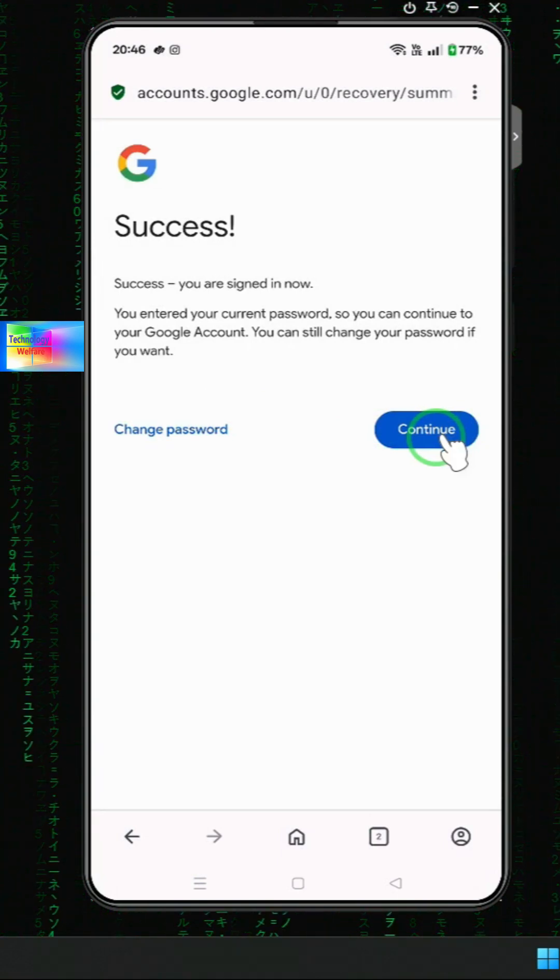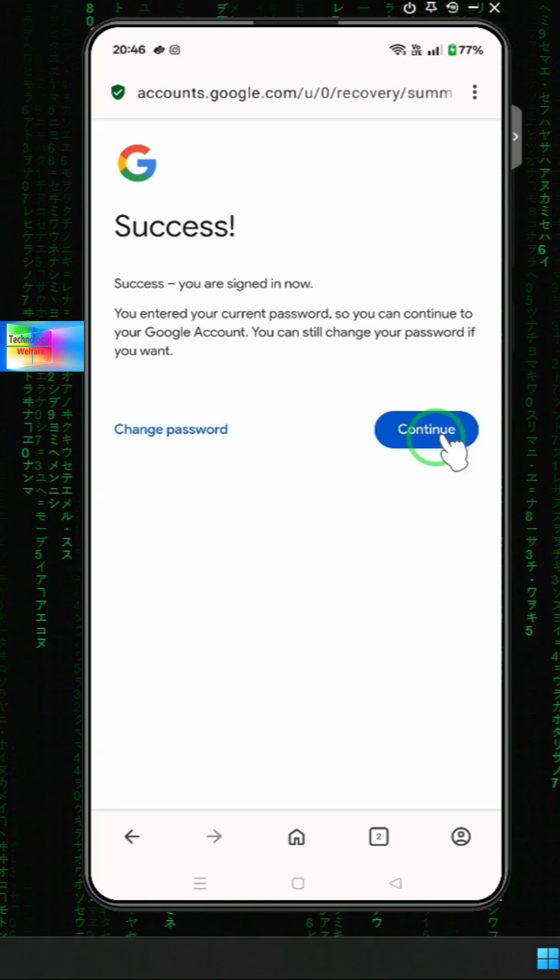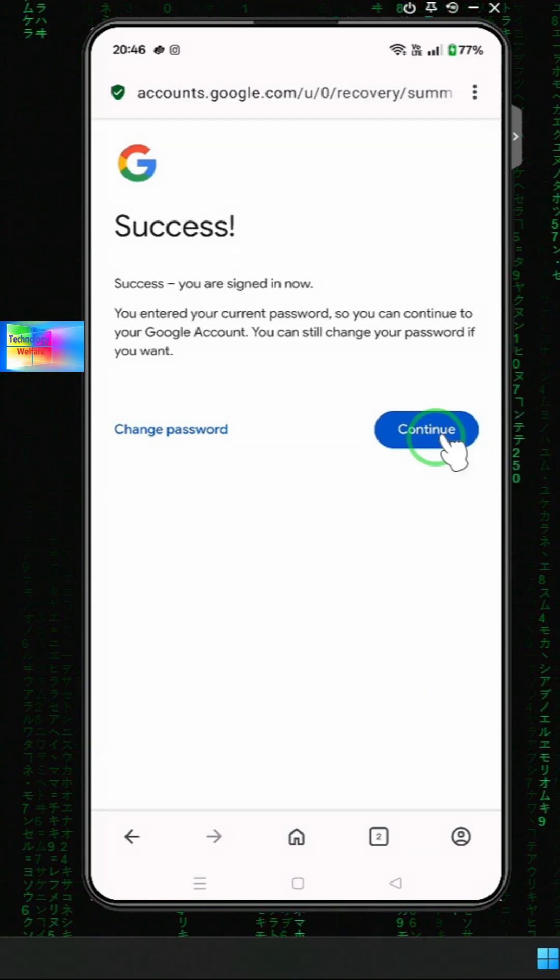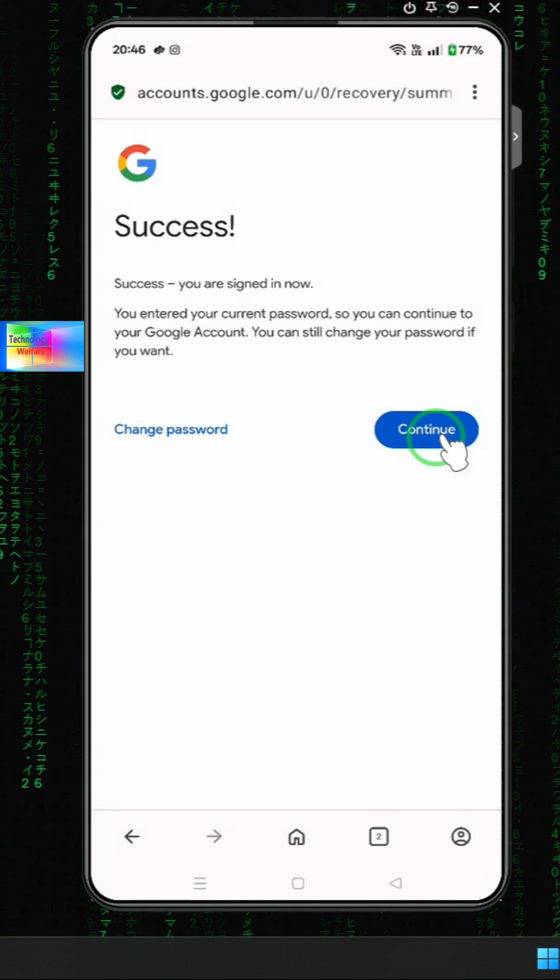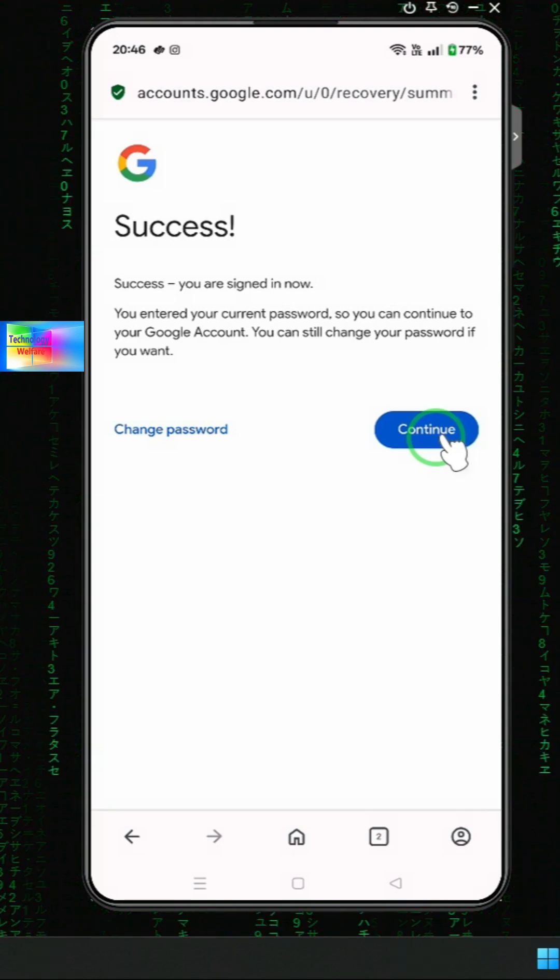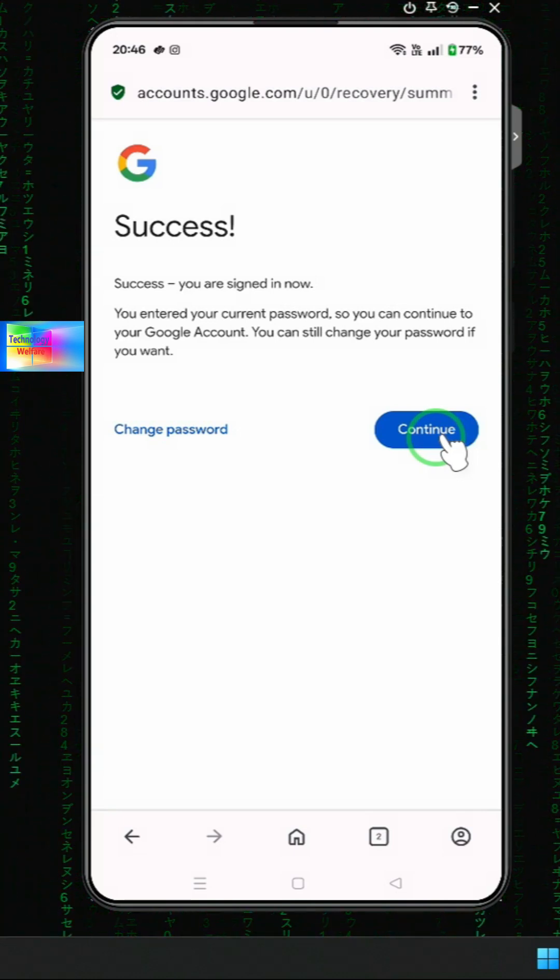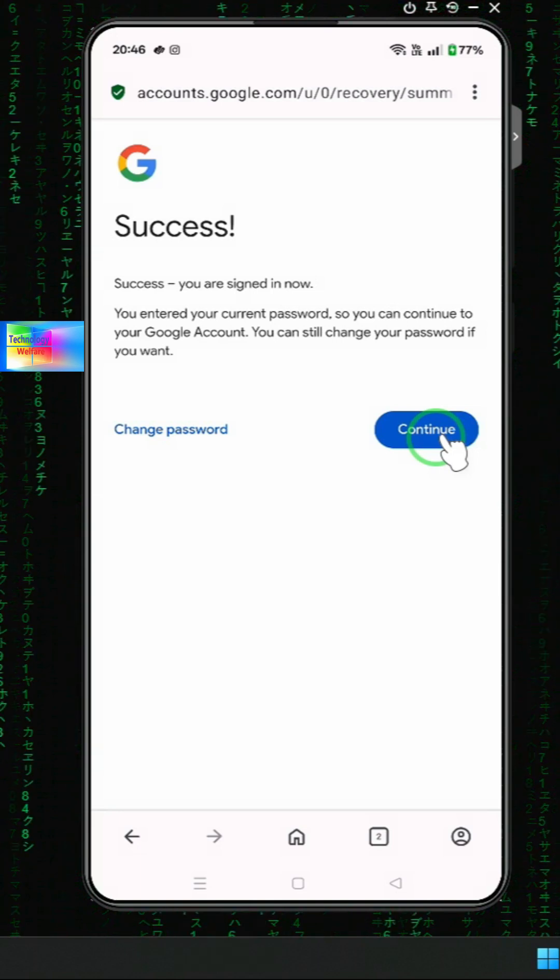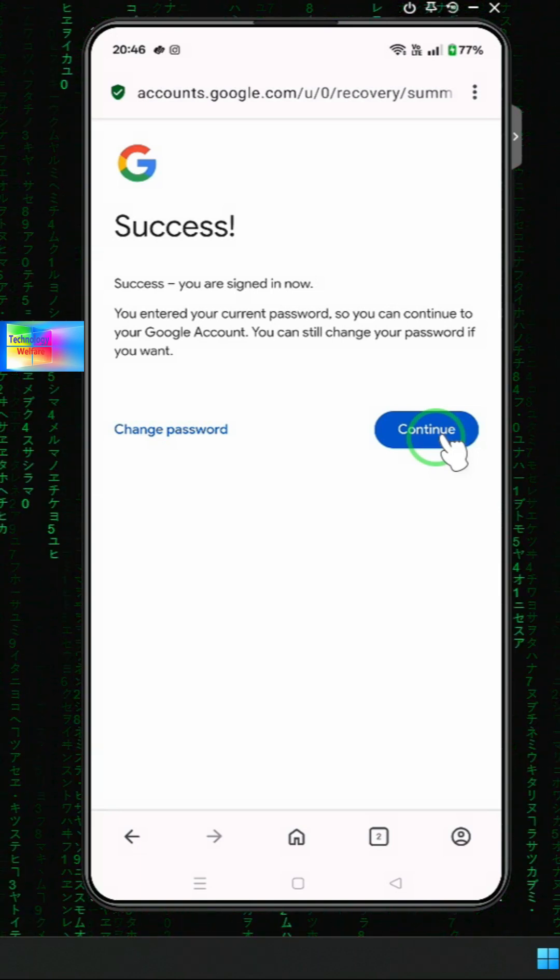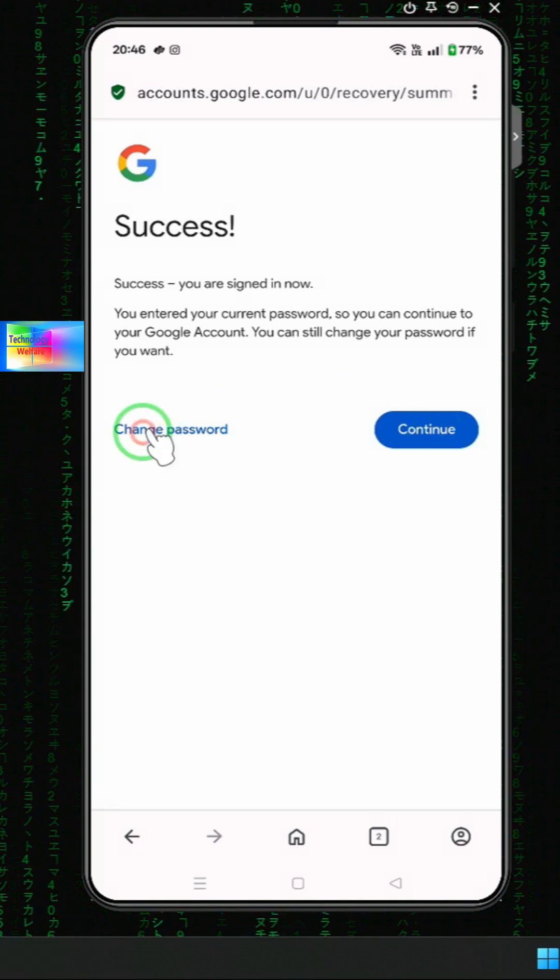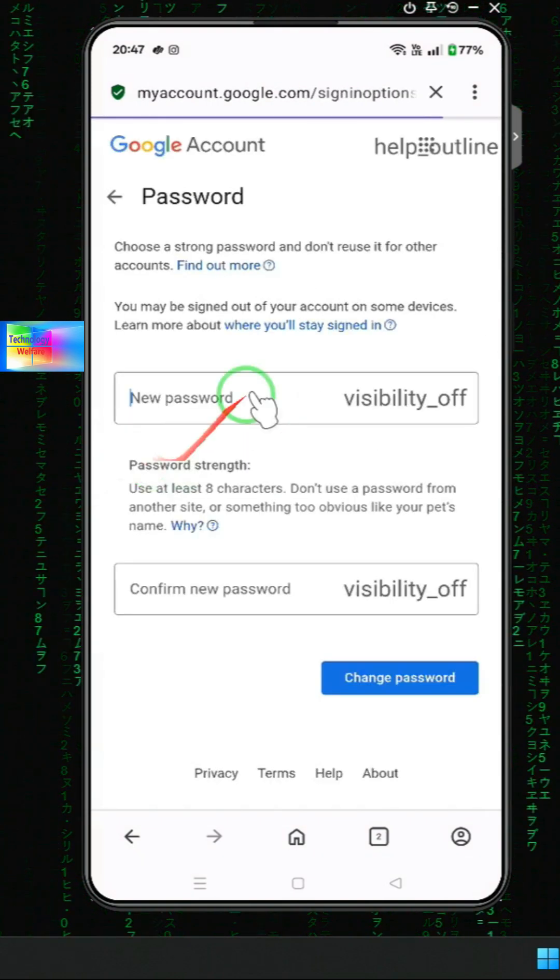If you tap on Verify You, then you will have to reset your Gmail using OTP verification. But you haven't added your recovery email and recovery phone number yet, so don't tap on it. Tap on this option first, and then after tapping...